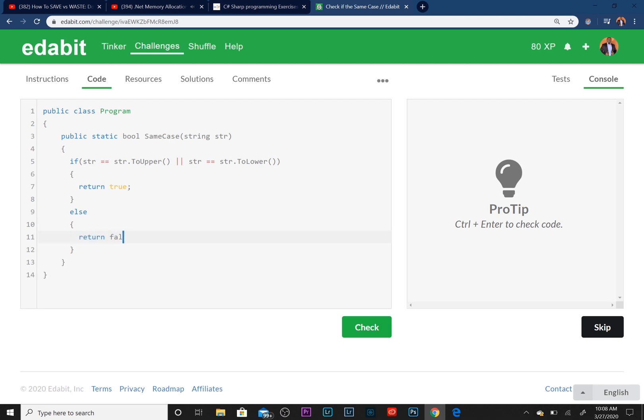So again, here's the logic behind it. We're going to pass in a string of str, or the computer's going to do it for us to check our work. We're going to pass that string in.